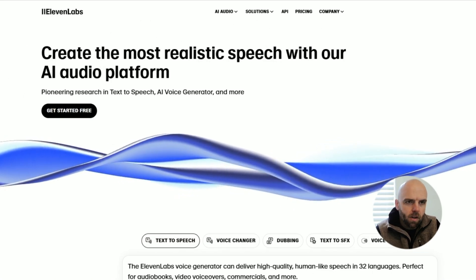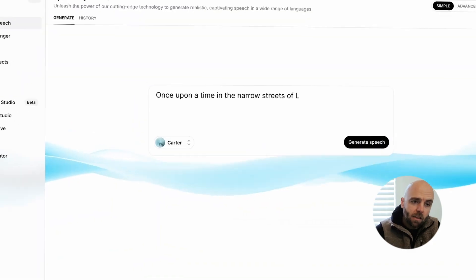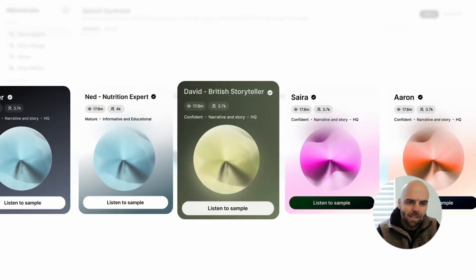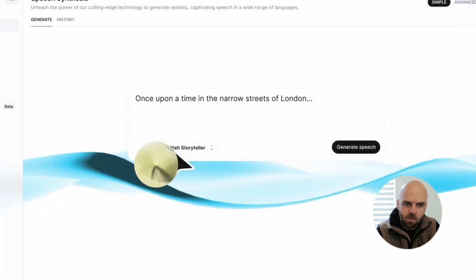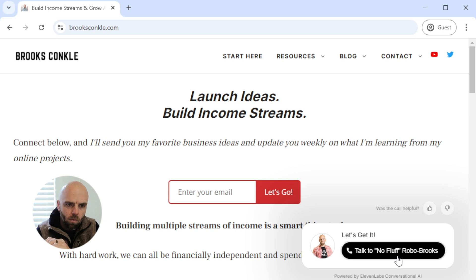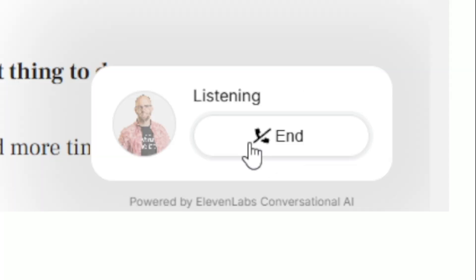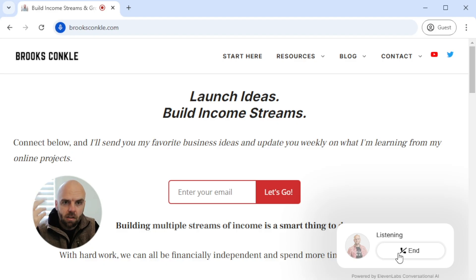So first thing we're going to do is come to ElevenLabs, which I think is definitely one of the top voice platforms. They do a lot of stuff: text to speech, voice changers, voices, sound effects — that's a newer thing — and agents. I actually just set up an agent on my website recently, like a voice chat agent of myself. I won't go into detail on that.